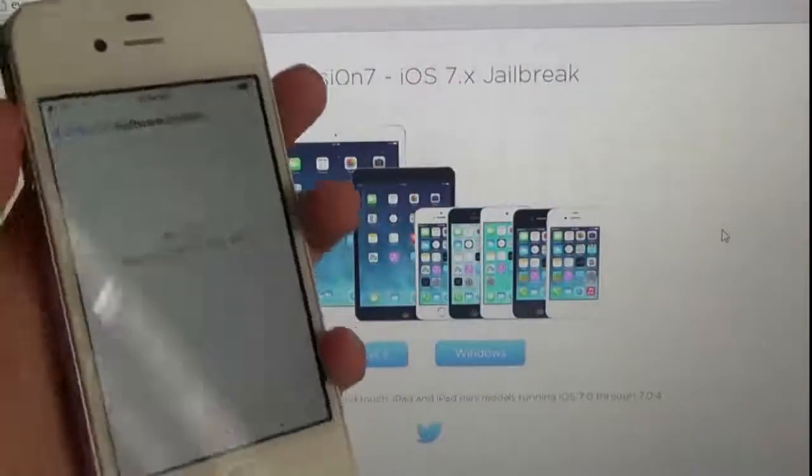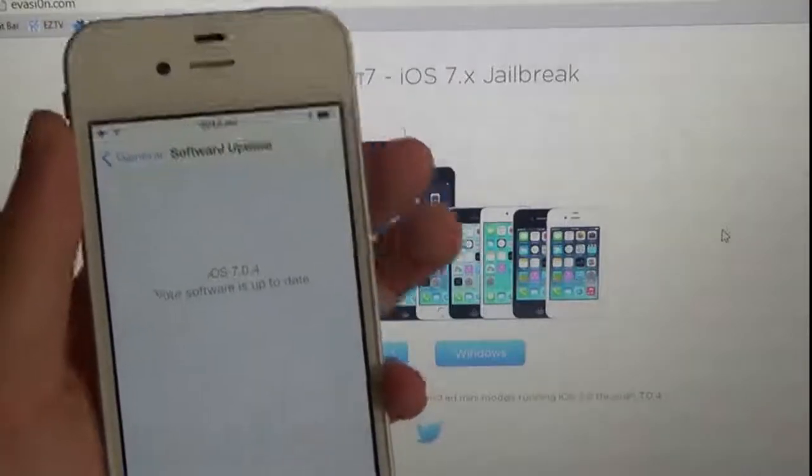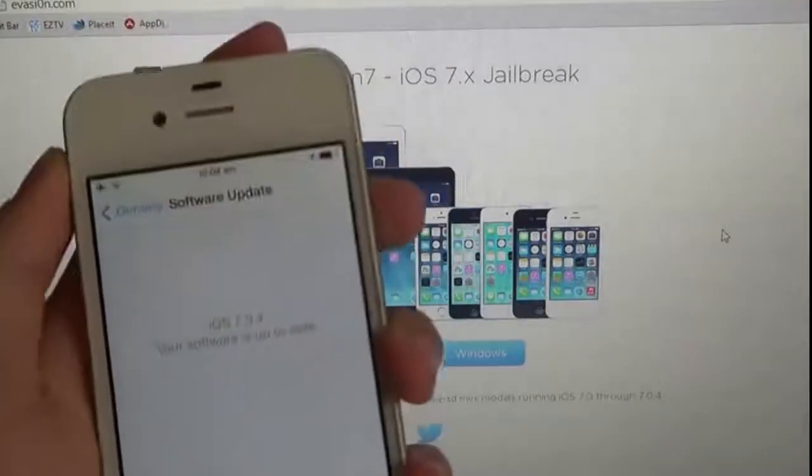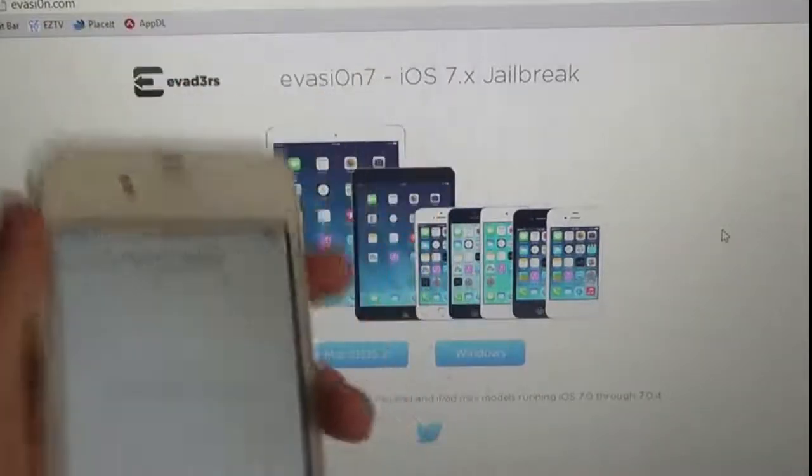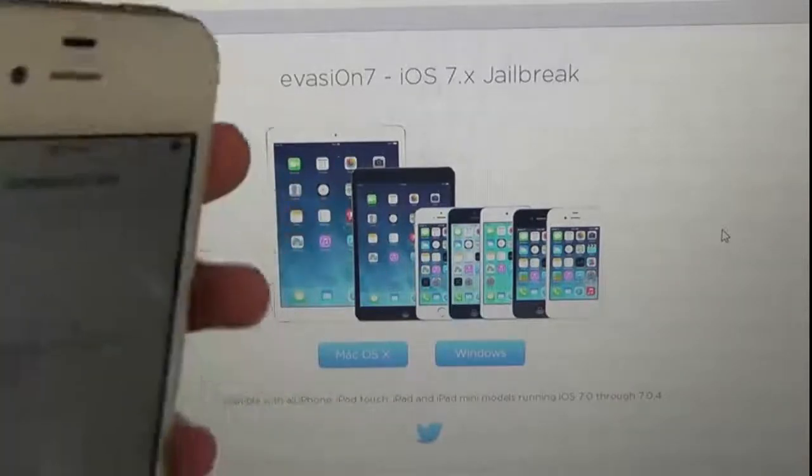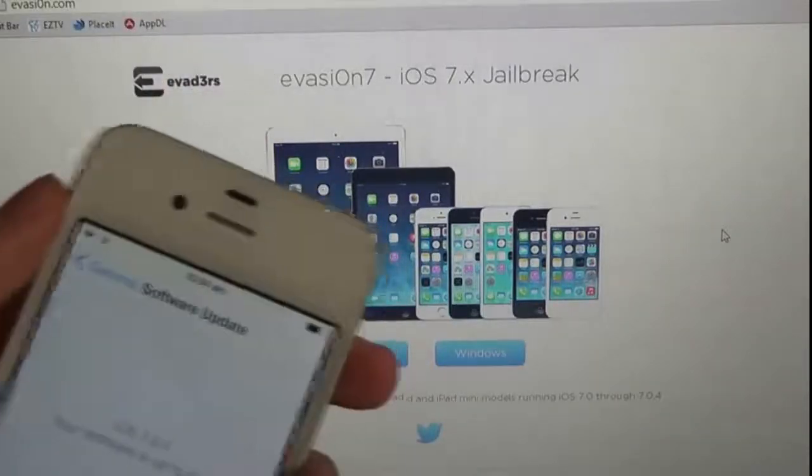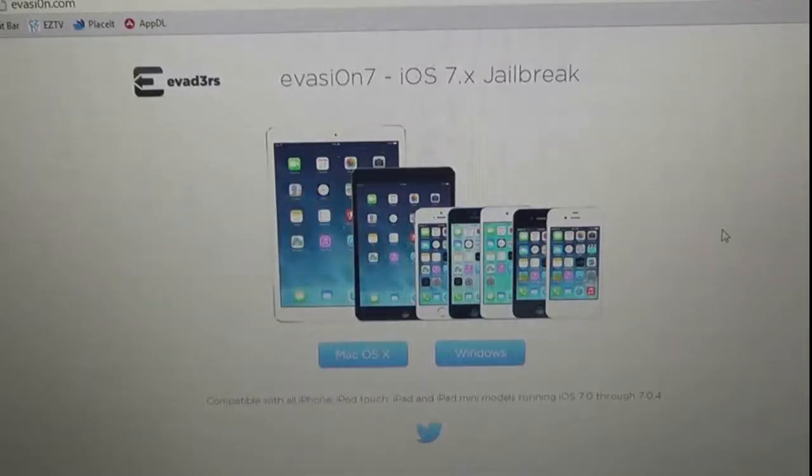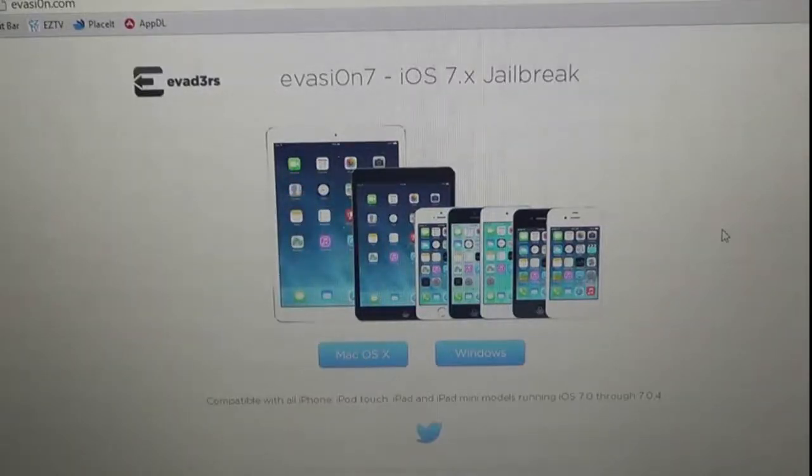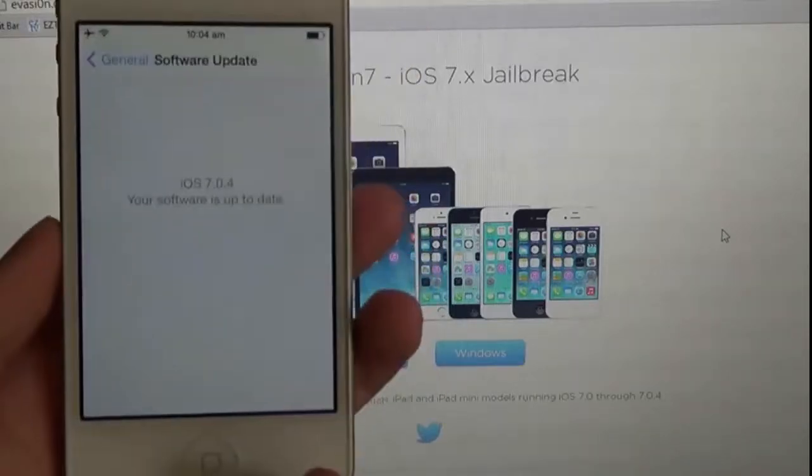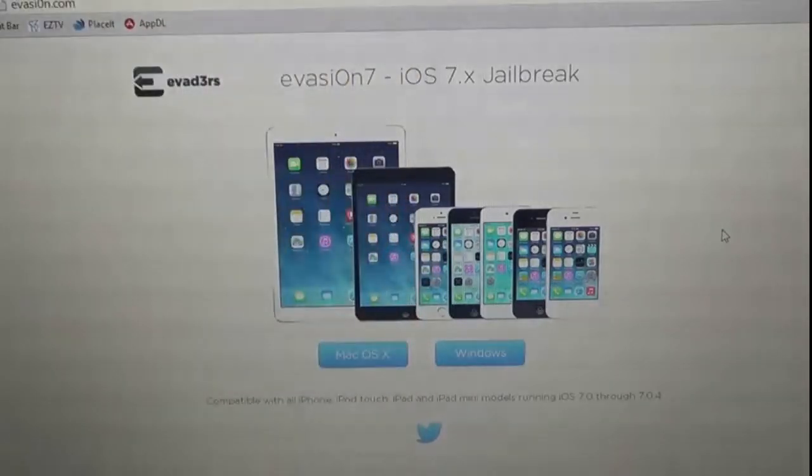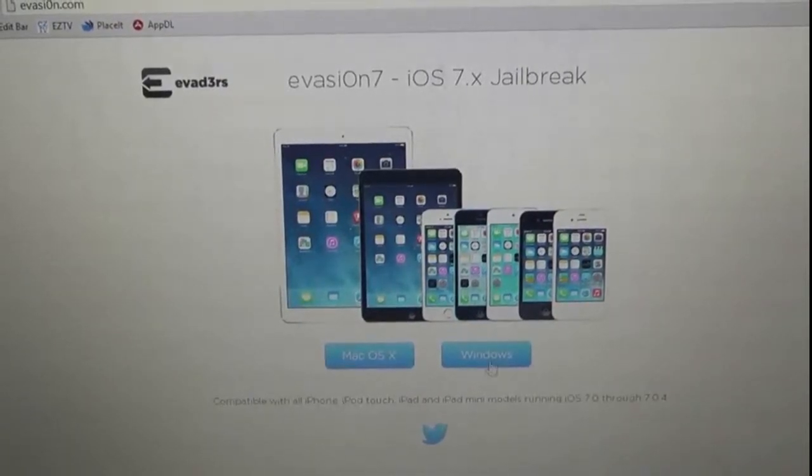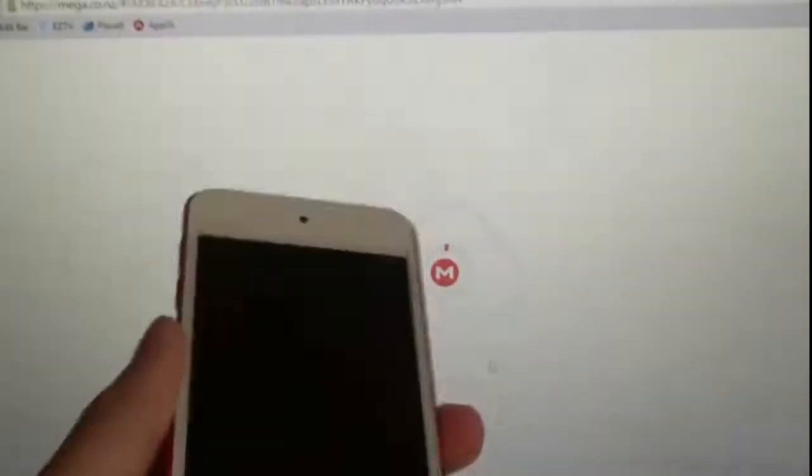So I'll be going through how you can jailbreak your iPhone 4, 4S, 5, 5C, and 5S, as well as the iPad 2 and up. I think this includes iPad Air 2. And yes, all of them, through iOS 7.0 to 7.04. I'm with 7.04 here, as you can see, and I'll be walking you through this on Windows. I will have a separate tutorial for the Mac, and I'll be demonstrating that on the iPod Touch 5th Gen.